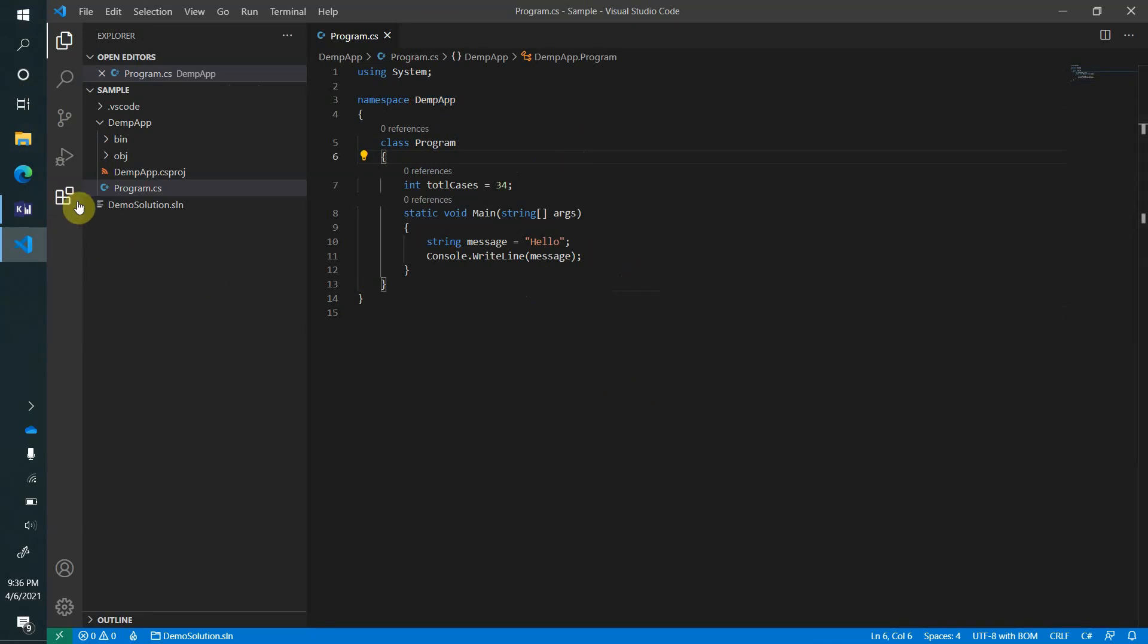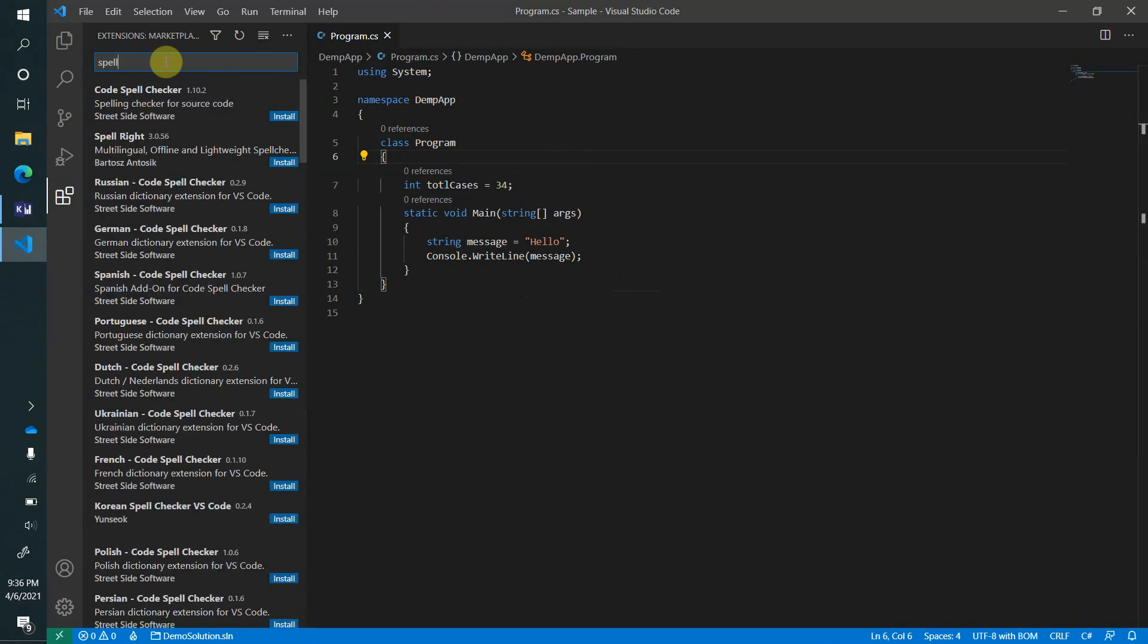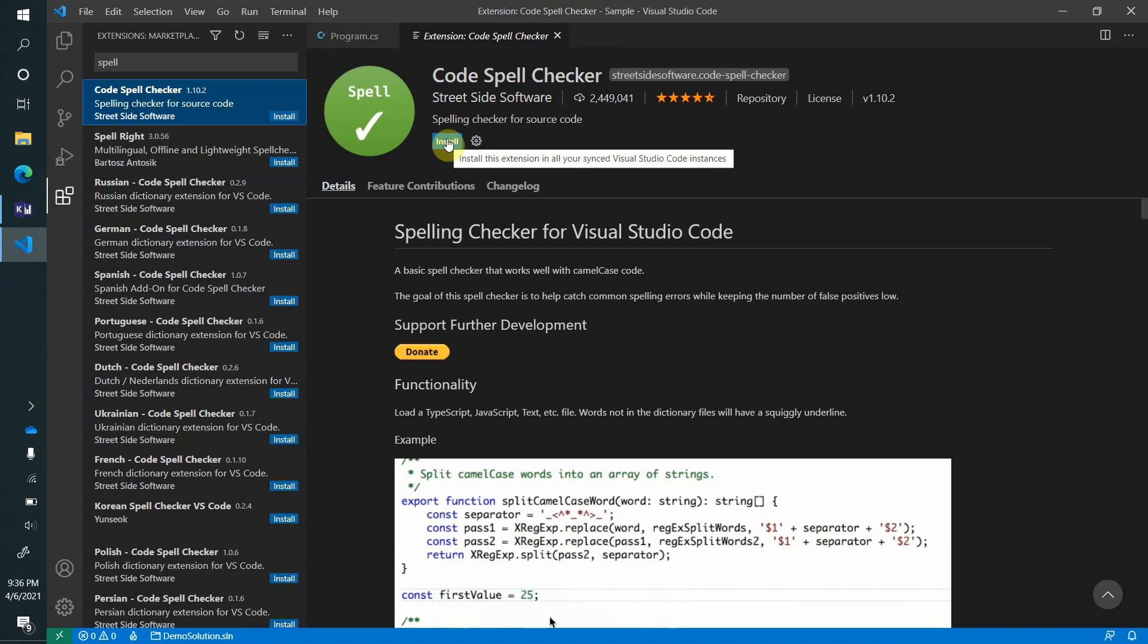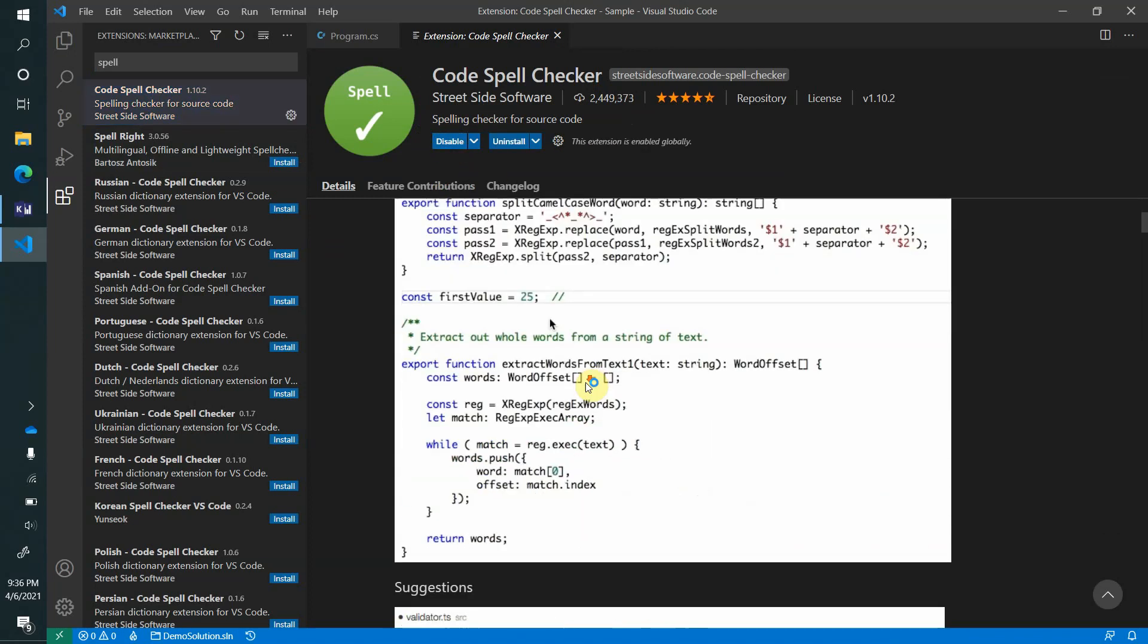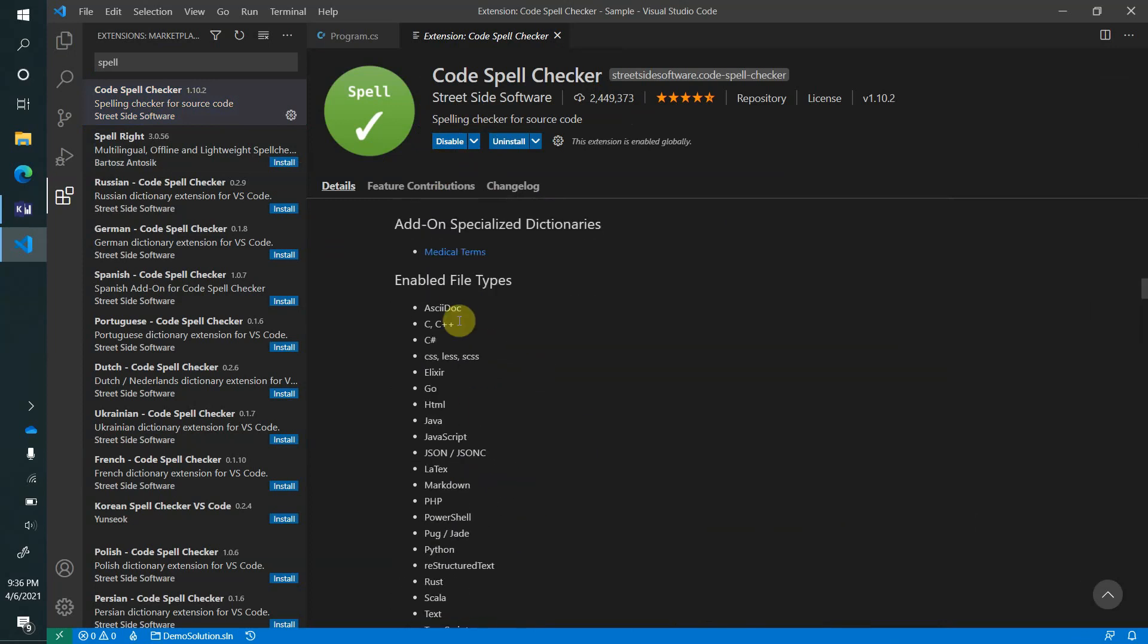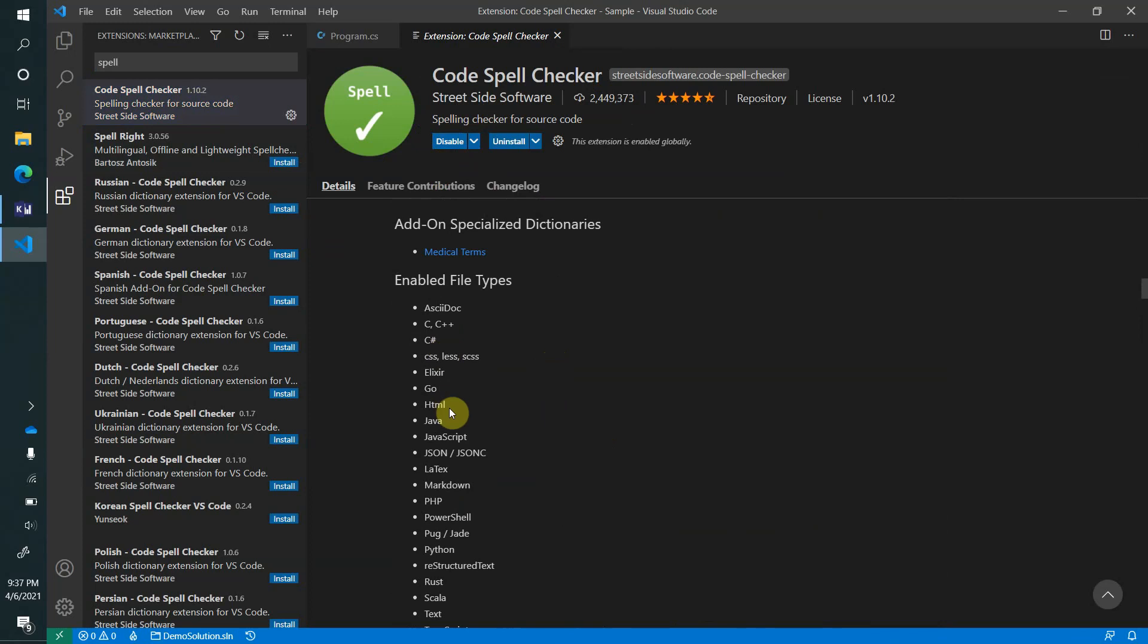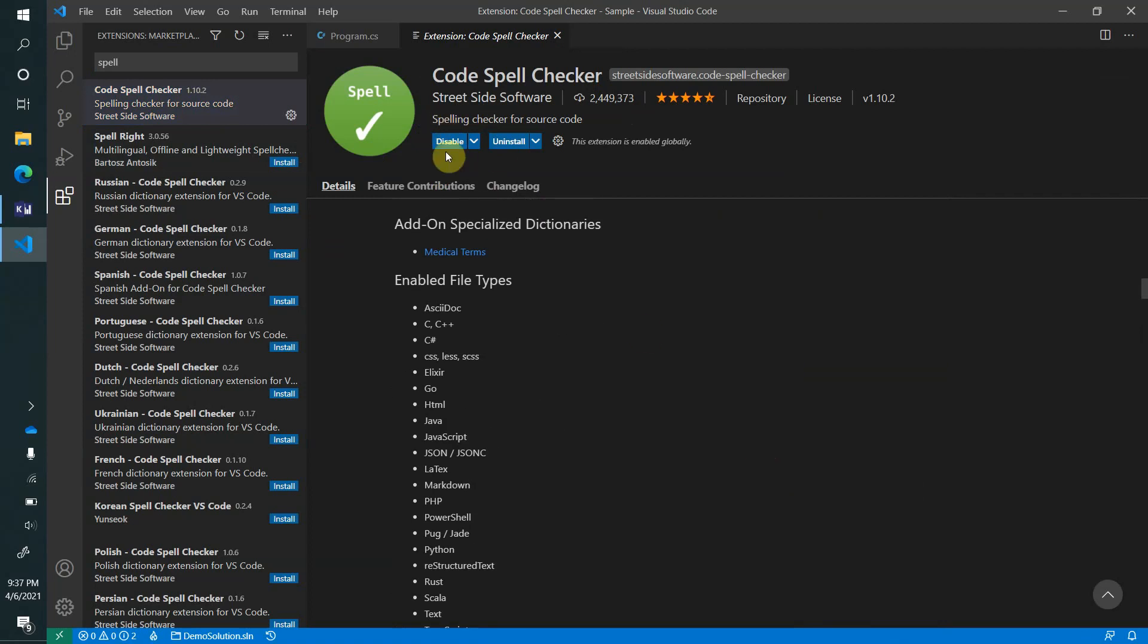There is a very important extension we have in VS Code and its name is Code Spell Checker. It's from Street Side Software, and if you see, it has a very good rating. Let's install it. If you look at the documentation, it supports so many languages - in fact, all the popular ones: C#, HTML, Java, JavaScript, PowerShell, PHP, and lot more are there. Let's see how it works.